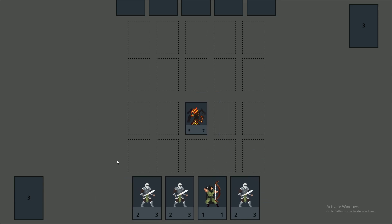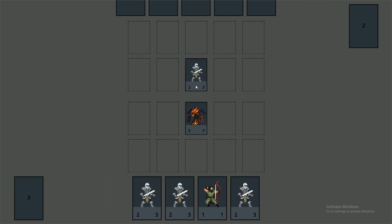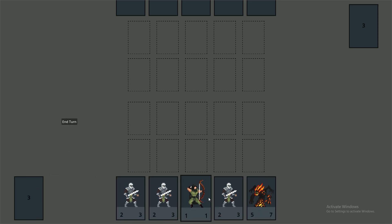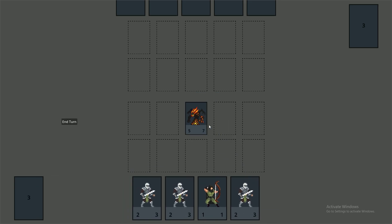Now it works. That's everything for this video — in the next video we're going to be adding a turn system and giving the opponent a simple AI so they can play a card on their turn. If you found this video helpful be sure to leave a like, and if you're interested in more tutorials and devlogs then subscribe for more.